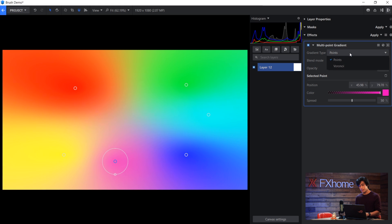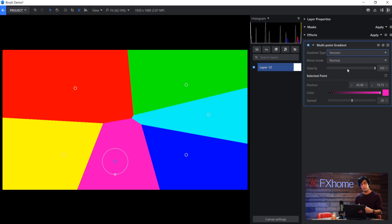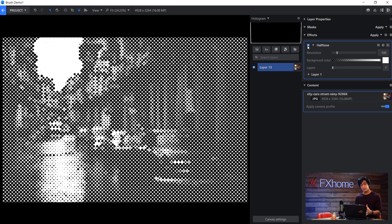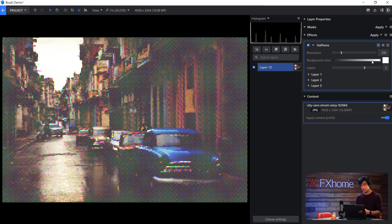If you want to change the gradient type, you can change it from points to this other one, which results in a more geometric shape. We've also added a new halftone effect, so if you need to get that newspaper print look, you can do that very quickly. We have a couple presets if you want it to have color or no black at all.